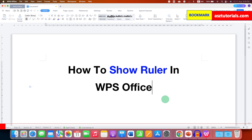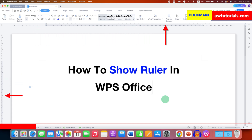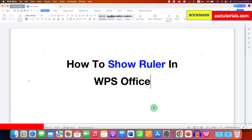In this video, you will see how to show Ruler in WPS Office. You can show Horizontal Ruler and Vertical Ruler like this. It's very easy.